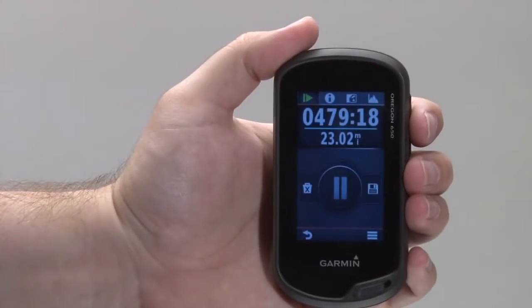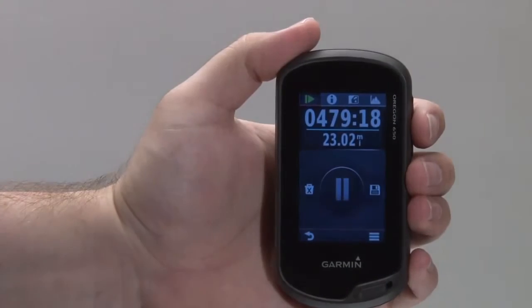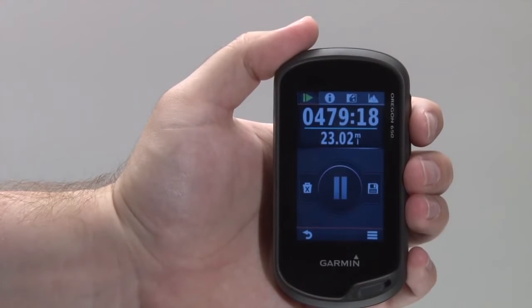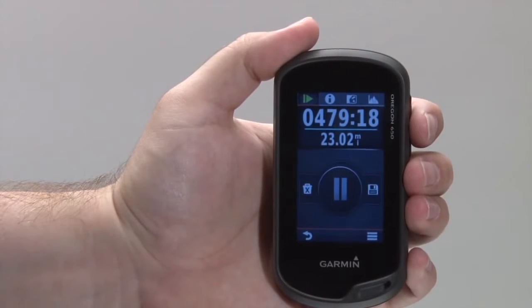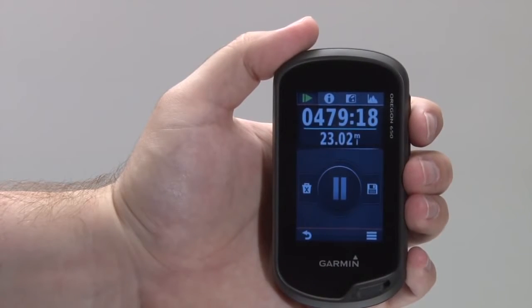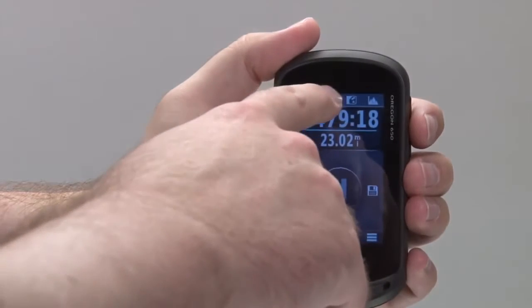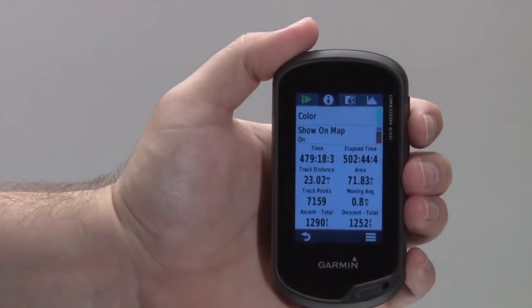For the current or any saved track, to view additional information including distance, area, and elevation data, from the Track Manager select the desired track and choose the information icon at the top of the screen.